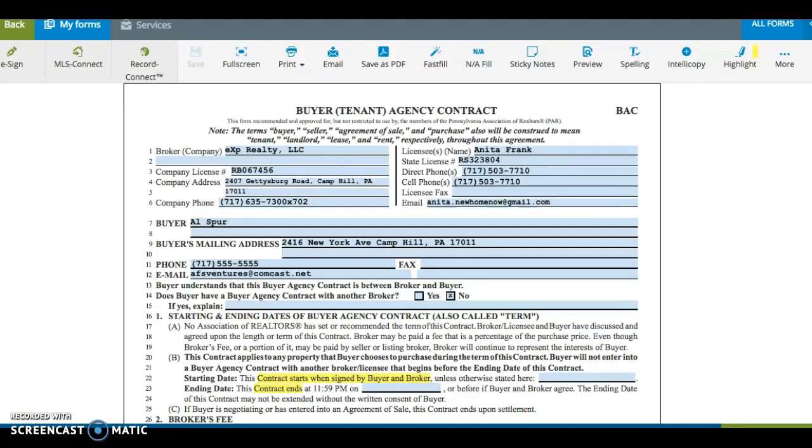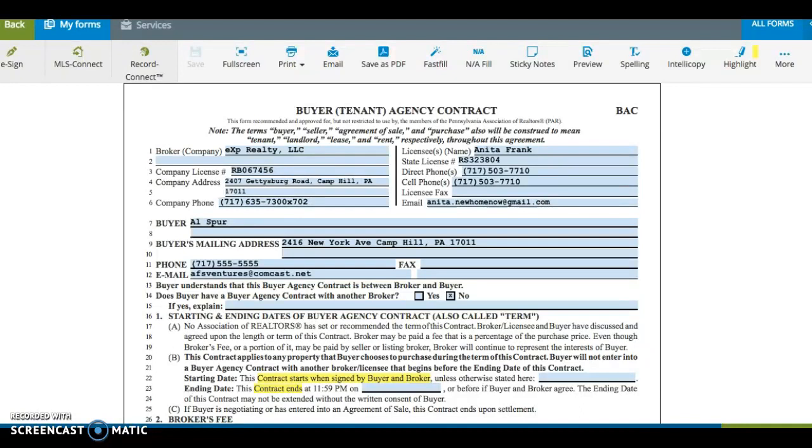If more than one licensee is representing the buyer, each licensee should write their name, license number, and contact information. Starting by the word Buyer, insert the name or names of the buyers and their contact information. Be sure to list all buyers to make sure each one is fully bound to this agreement.